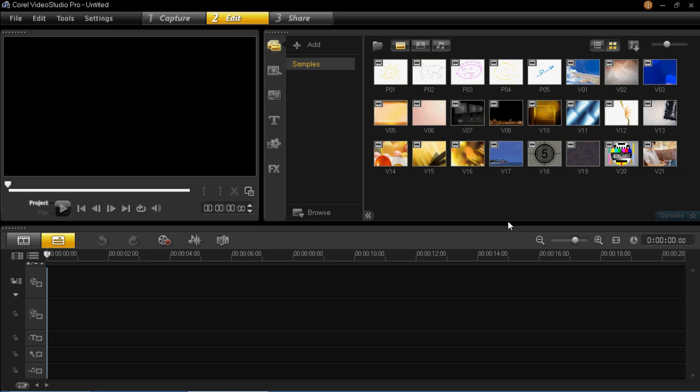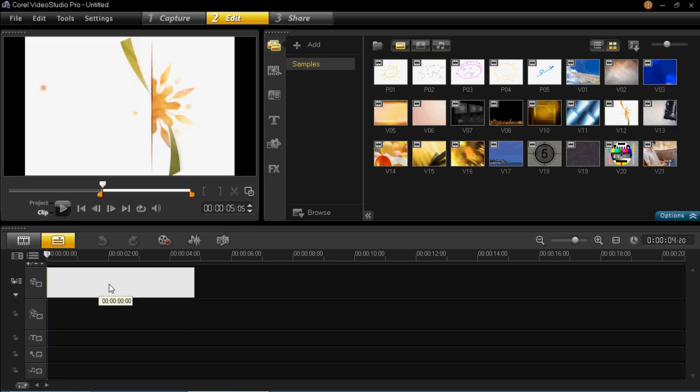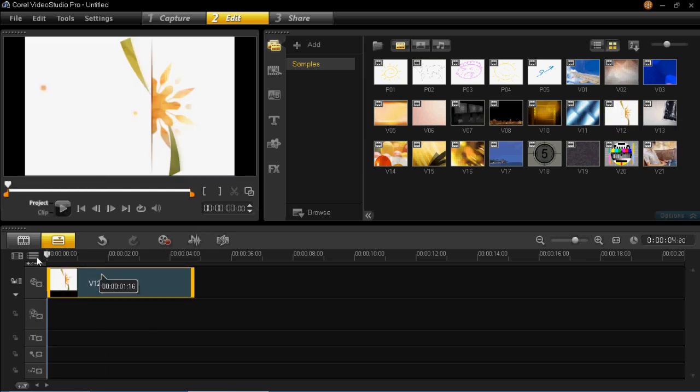So first off I think we really need a video clip to start for the background of the intro. I'm just going to choose one at random here and I'm just going to go for V12. You can now see that I've inserted that into the timeline and this is going to be the basics of the introduction.